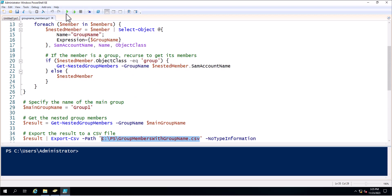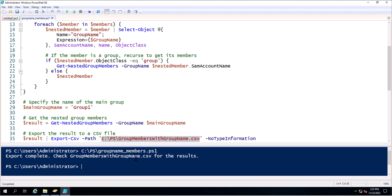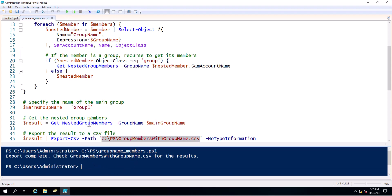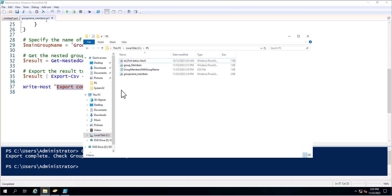Once you execute this PowerShell script, it will fetch the result. You can see the Write-Host has just written the values we specified. Now we will go to the path where it has created the CSV file.